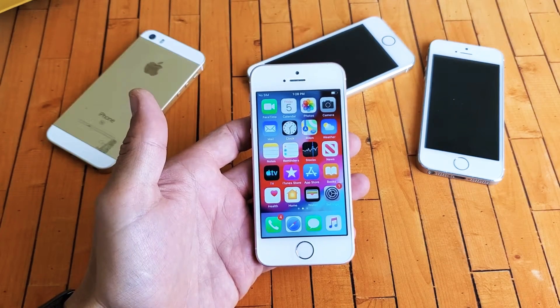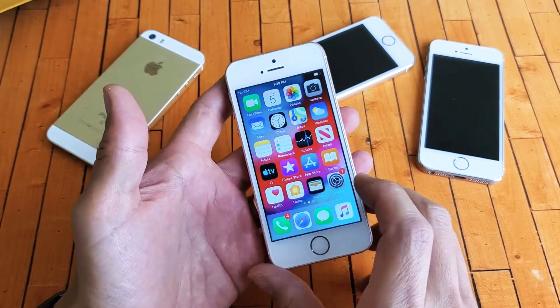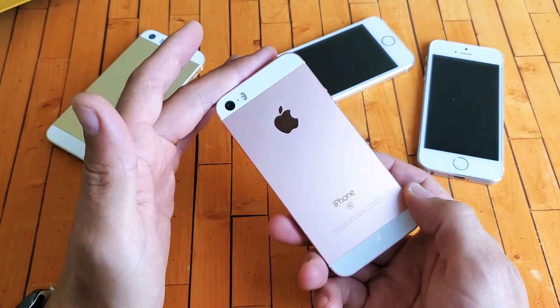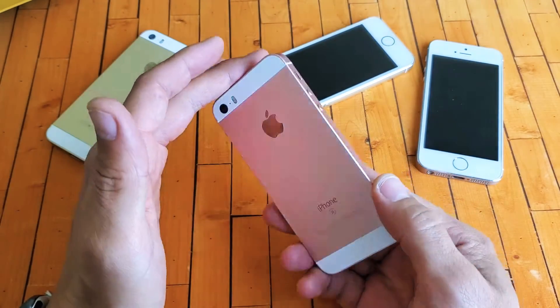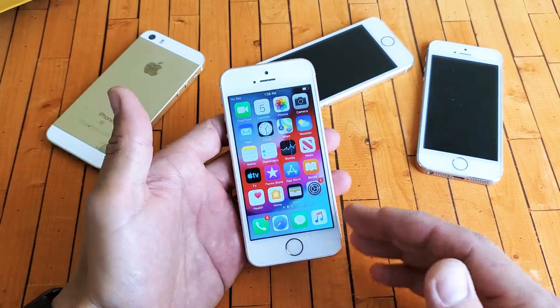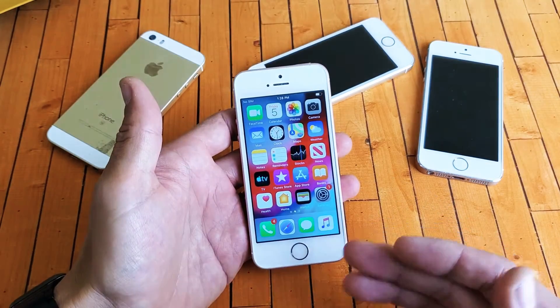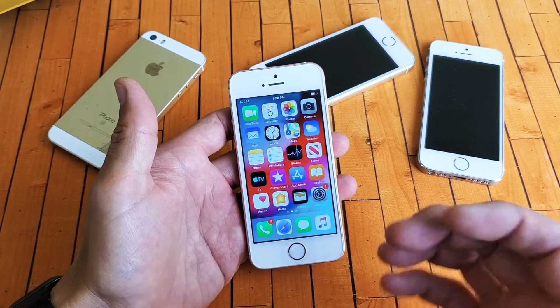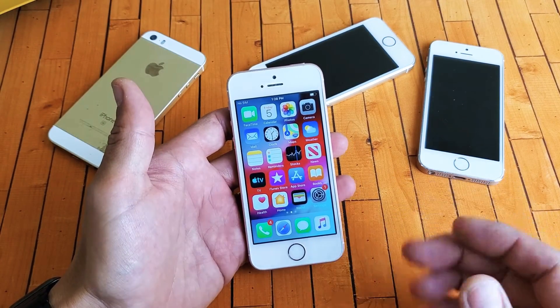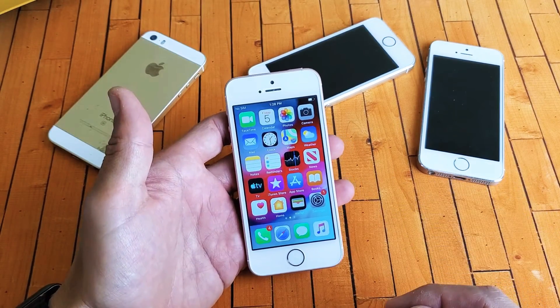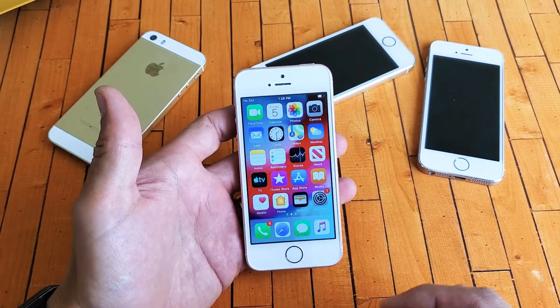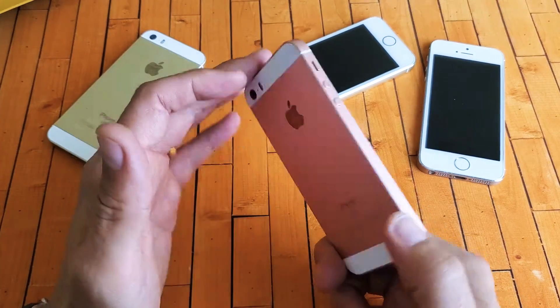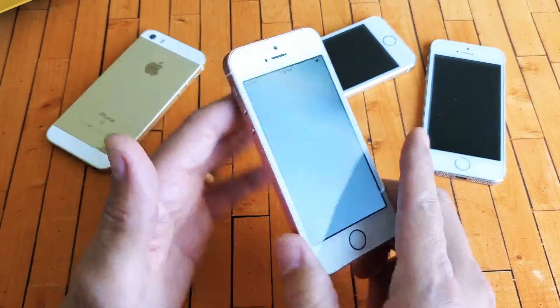Hey, what is going on guys? So you have the iPhone SE and you have an issue where you have no sound or audio on some videos or games. I'm going to give you a bunch of solutions to get your iPhone SE back up and running right now.